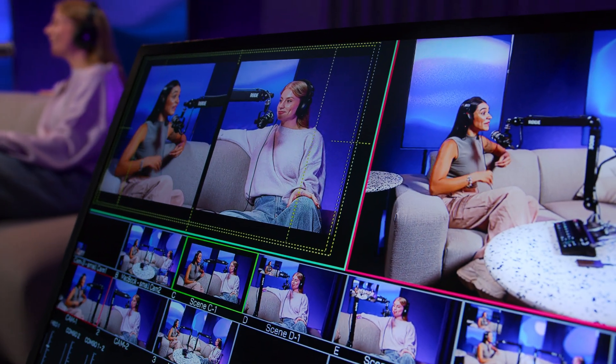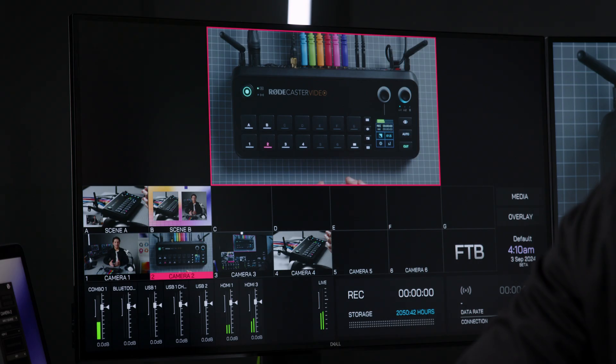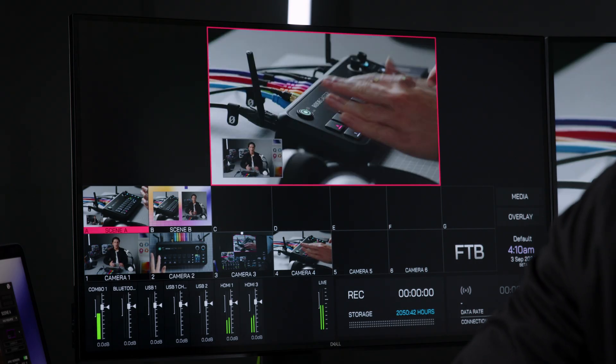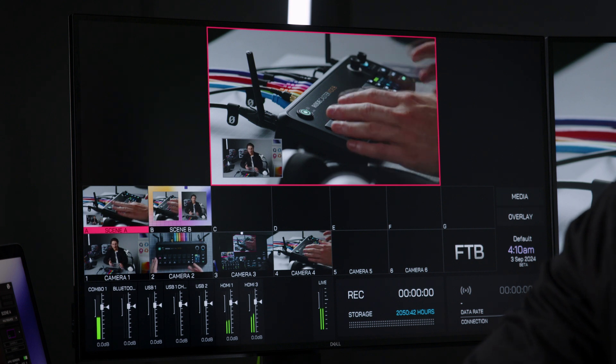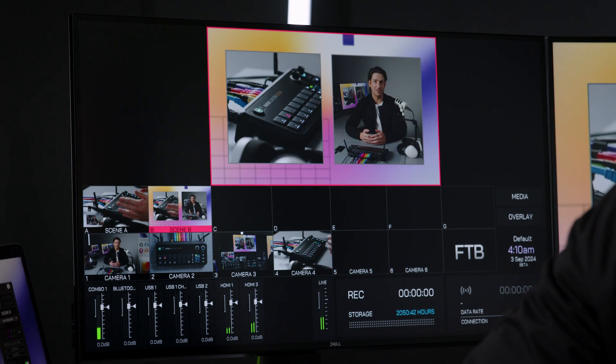The RODECaster Video's scenes allow you to quickly and easily create complex setups using multiple cameras, graphics, videos, and images all at once. You can arrange all these different video sources in familiar ways like picture-in-picture or split-screen configurations, but you can also create completely custom layouts to best suit your project.